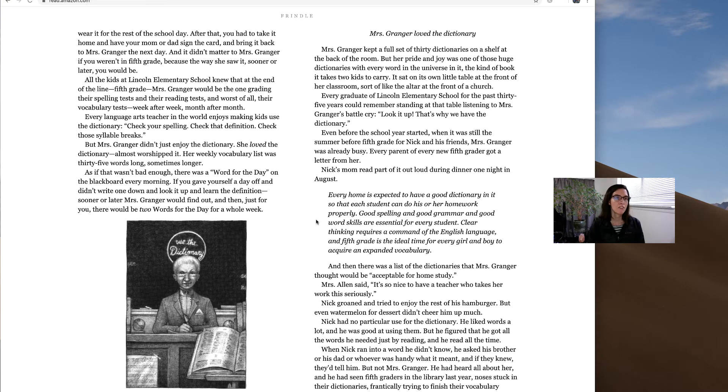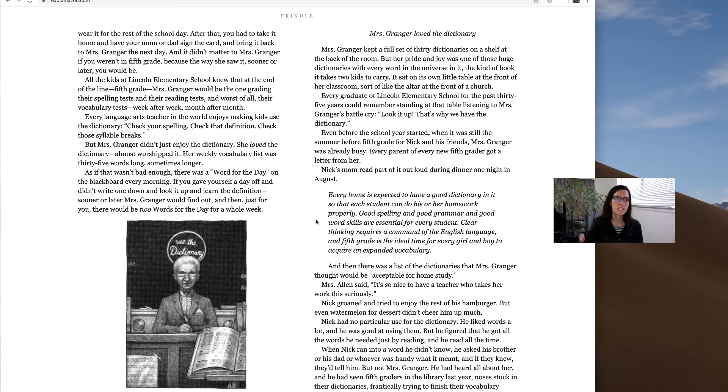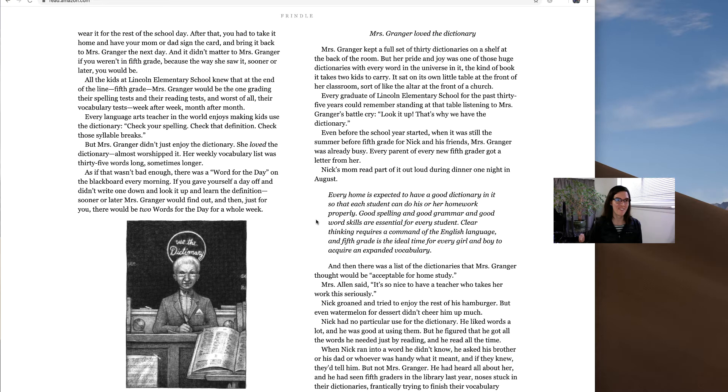Every language arts teacher in the world enjoys making kids use the dictionary. Check your spelling. Check that definition. Check those syllable breaks. But Mrs. Granger didn't just enjoy the dictionary. She loved the dictionary. Almost worshipped it.